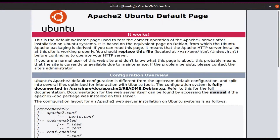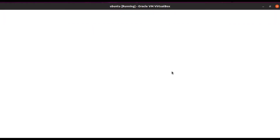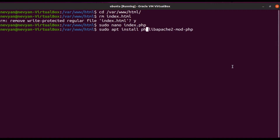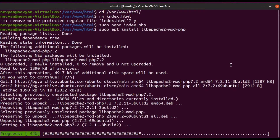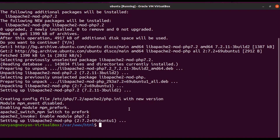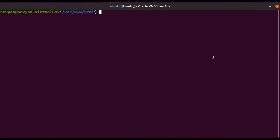Nothing happens when we refresh our web page. This is because we need to enable communication between Apache and PHP. For this we'll use a helper module called libapache2-mod-php, which will automatically configure Apache to use the PHP parser. Once installed, we try to execute our file in the browser, press F5, and we see our PHP code has been executed successfully.